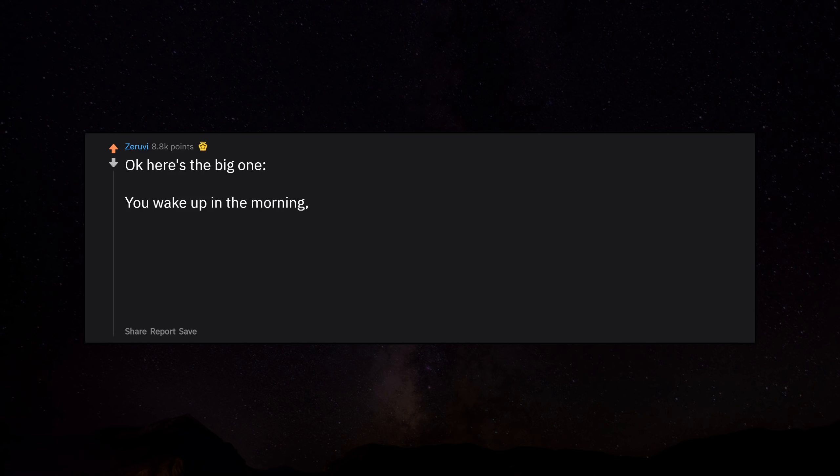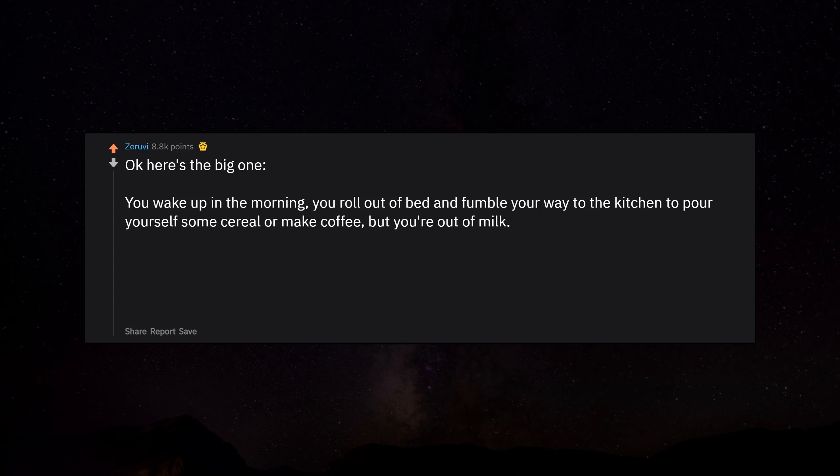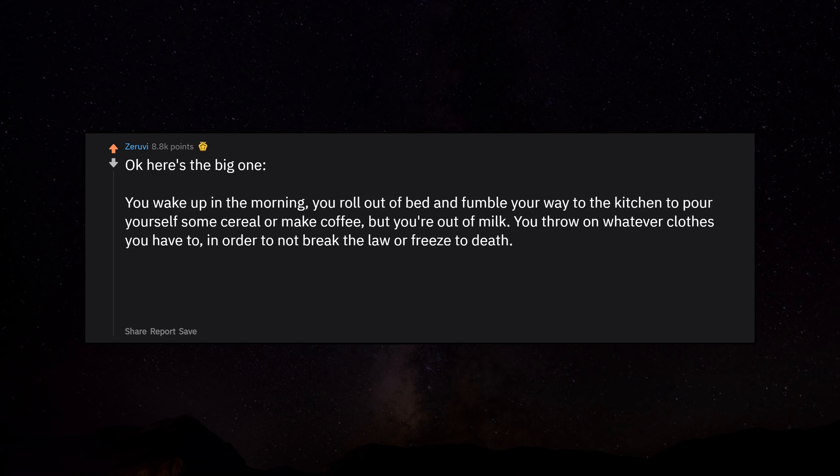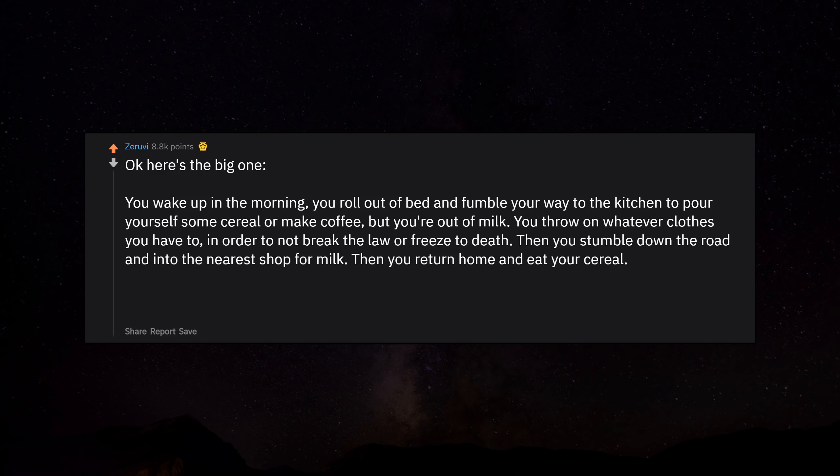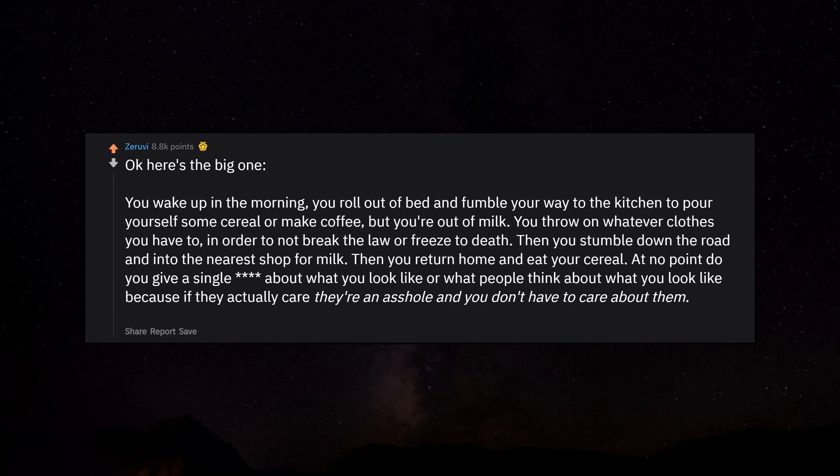Okay, here's the big one. You wake up in the morning, you roll out of bed and fumble your way to the kitchen to pour yourself some cereal or make coffee, but you're out of milk. You throw on whatever clothes you have to in order to not break the law or freeze to death, then you stumble down the road and into the nearest shop for milk. Then you return home and eat your cereal. At no point do you give a single damn about what you look like or what people think about what you look like, because if they actually care, they're an asshole and you don't have to care about them. And that's the secret to male confidence.